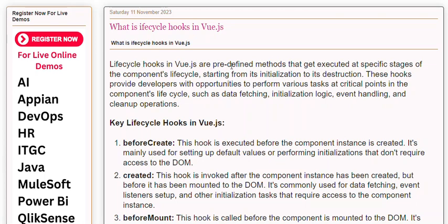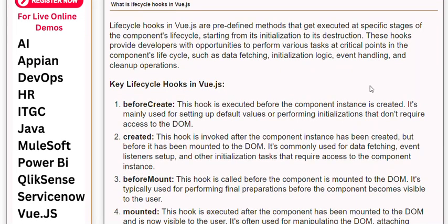Lifecycle hooks in Vue.js are predefined methods that get executed at specific stages of the component's lifecycle, starting from its initialization to its destruction. These hooks provide developers with opportunities to perform various tasks at critical points in the component's lifecycle, such as data fetching, initialization logic, event handling, and cleanup operations.